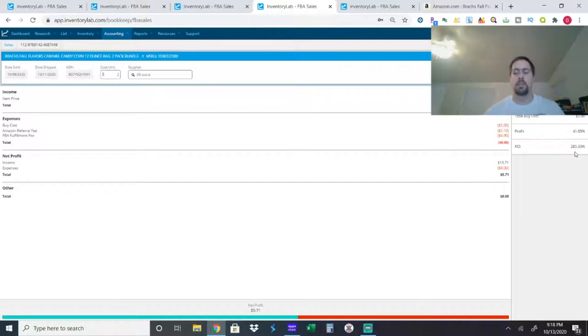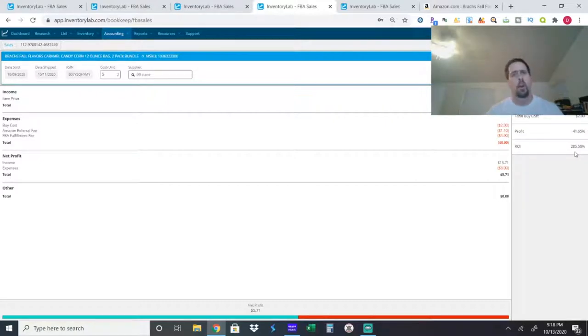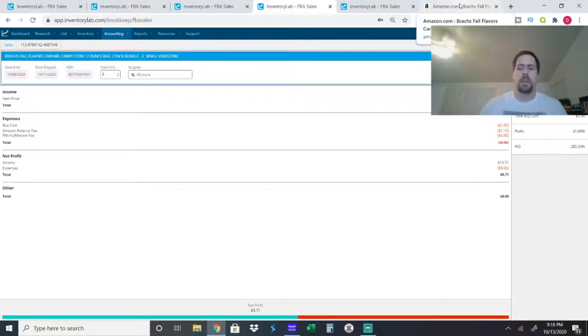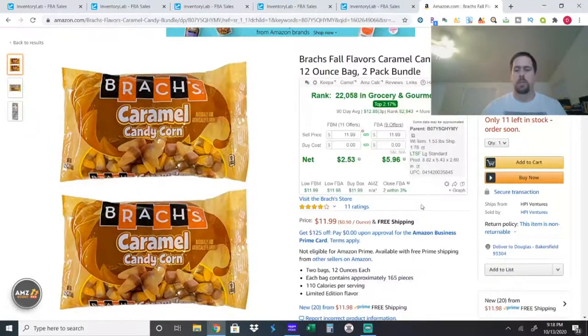My net profit was $5.71 for a 285.5% ROI, which, again, is really good. Most of my grocery items, I get about 80% to 100% ROI in there. So, getting almost 300% is really good. And, again, this is what it was. Just some regular candy corn here.